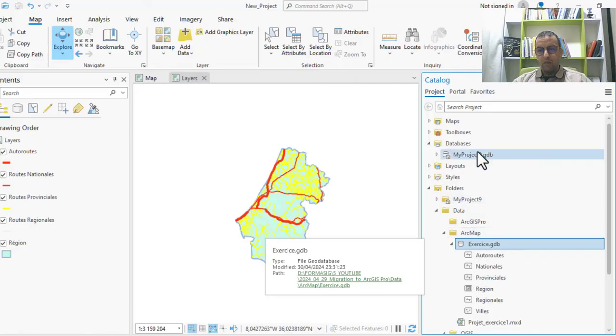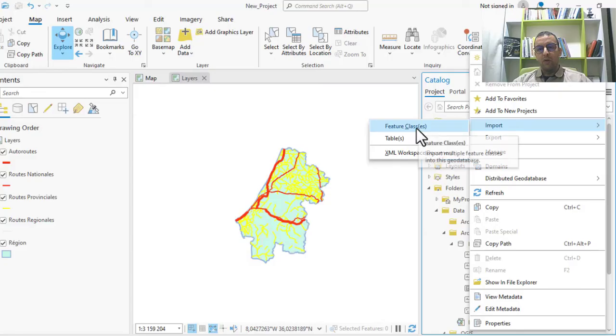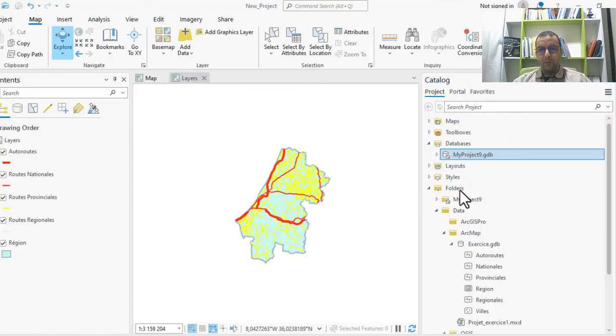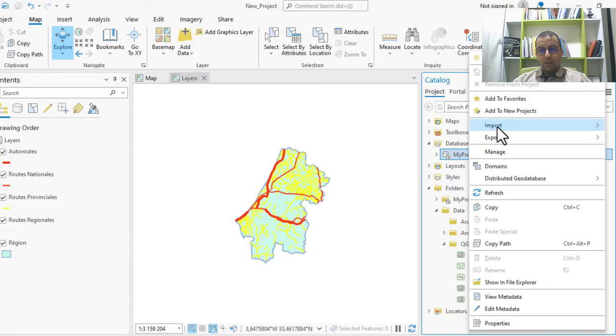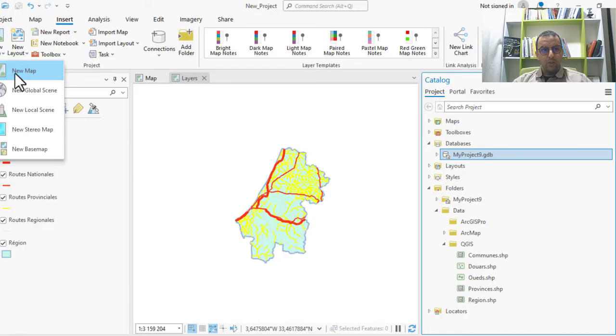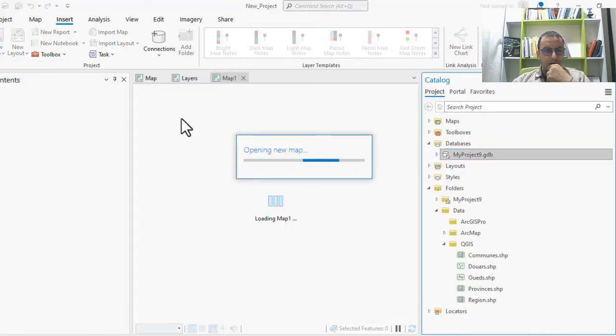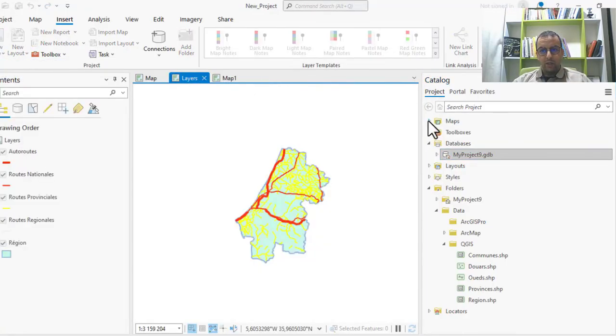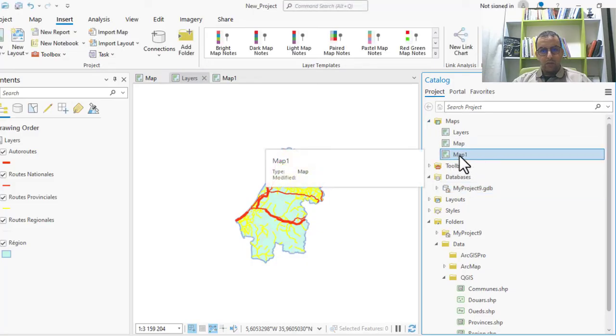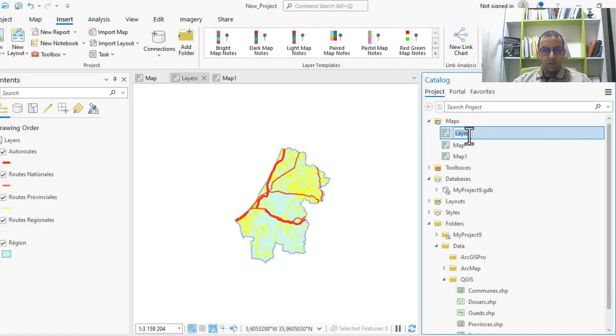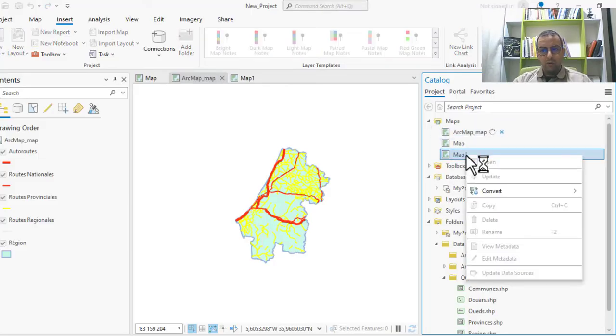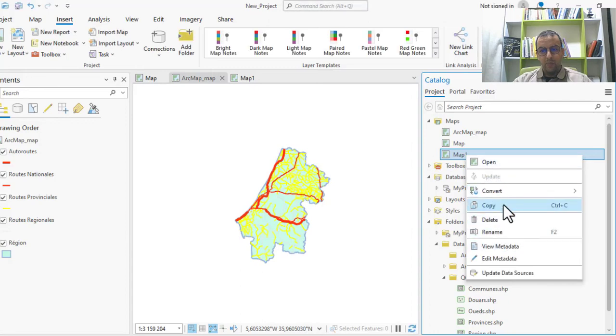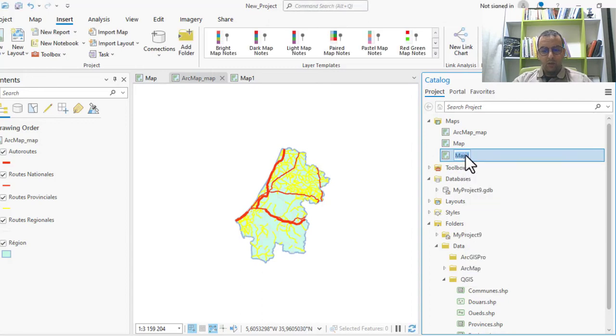For converting from QGIS, you can just create another map. Here you can put a name for this map. This is the ArcMap. And now you can recreate the QGIS map.